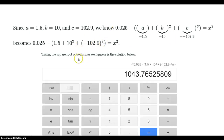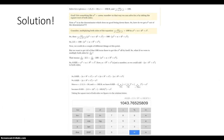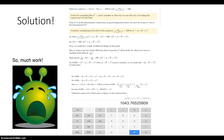Now we take the square root of both sides. We check our numbers using Google's calculator, and there's our solution — that's x. Beautiful, isn't it?